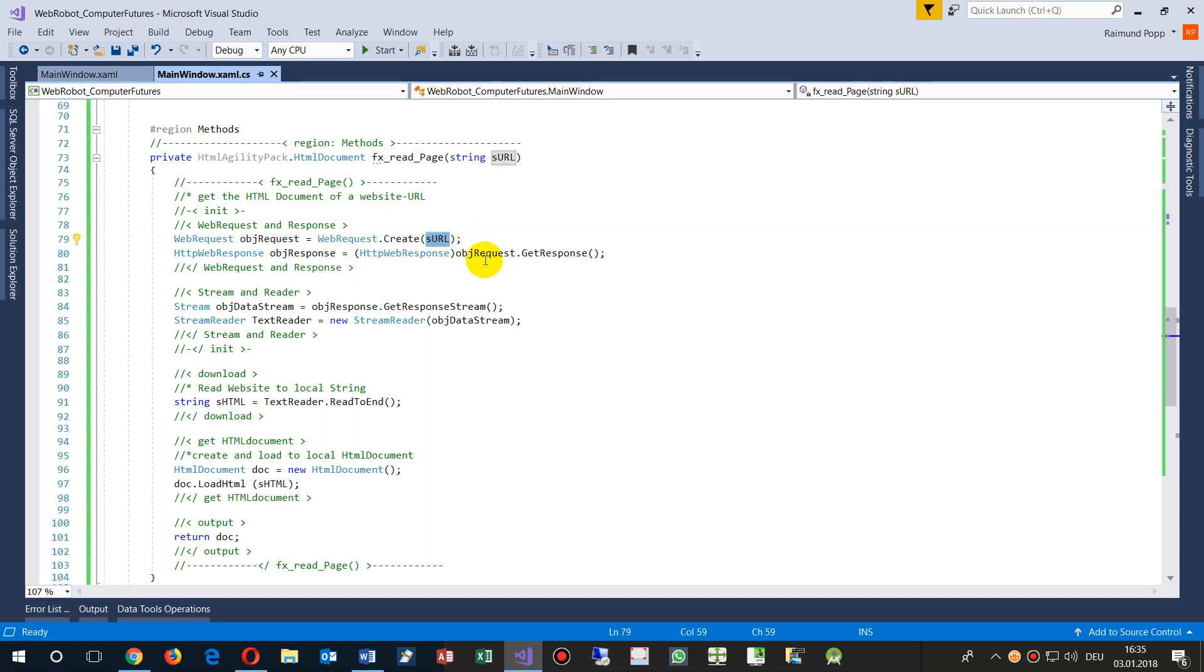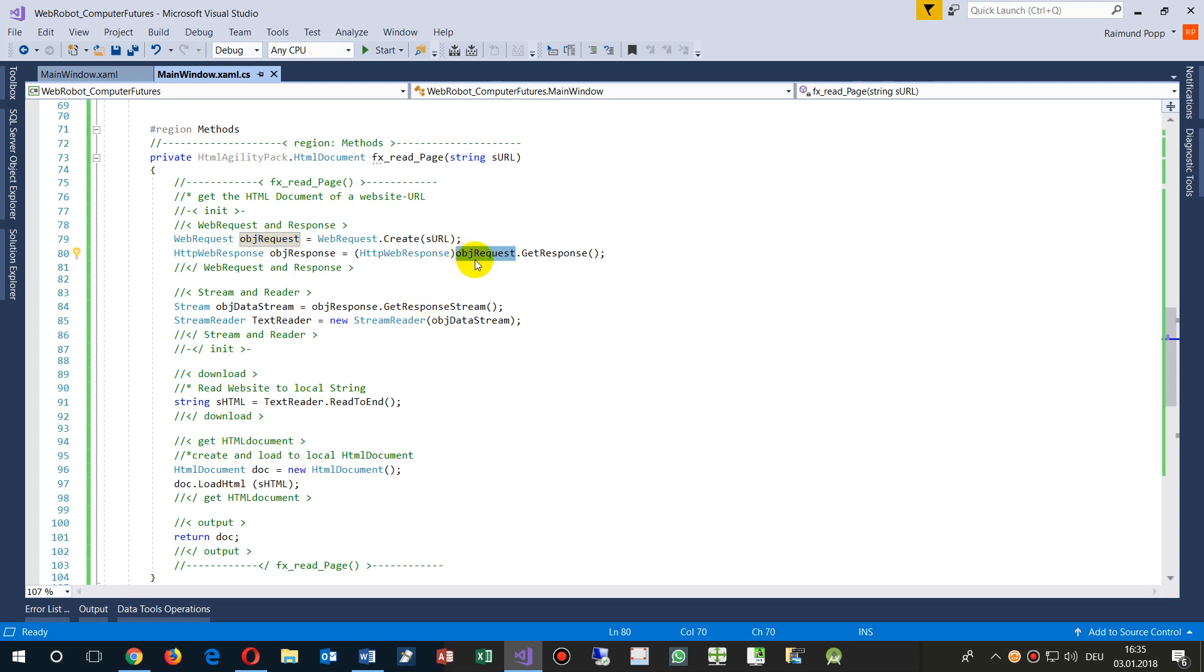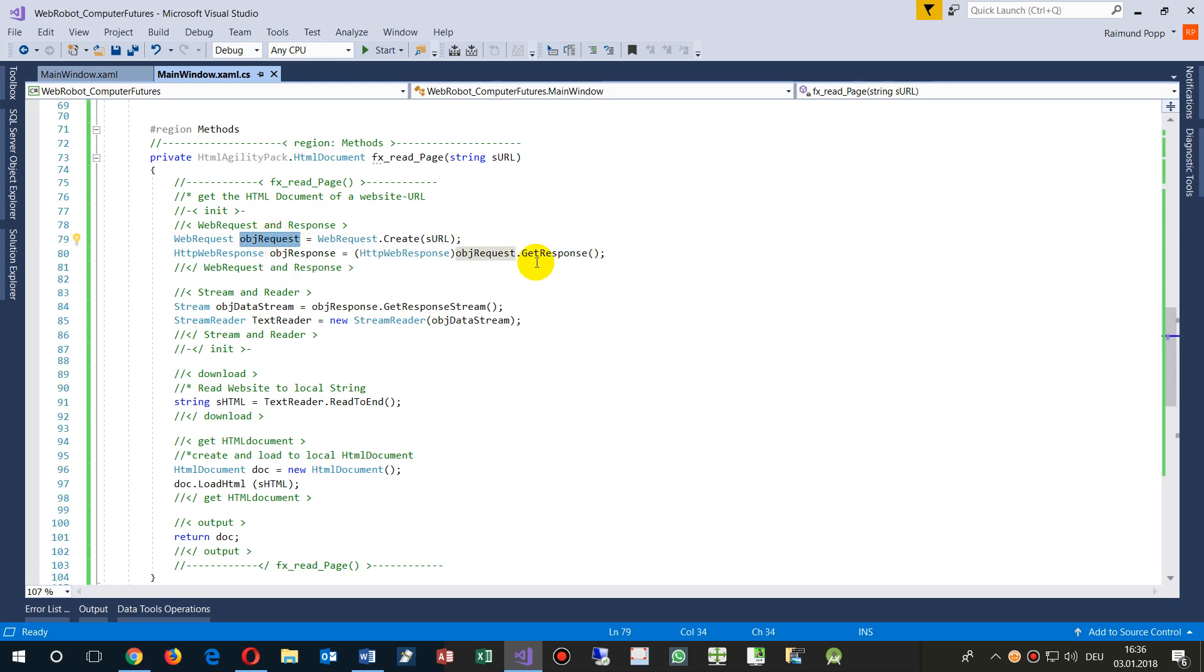And we want this get back from this object. From this asking web request, we want the response. So we go into the internet and we want the response of that. So this is HTTP web response.